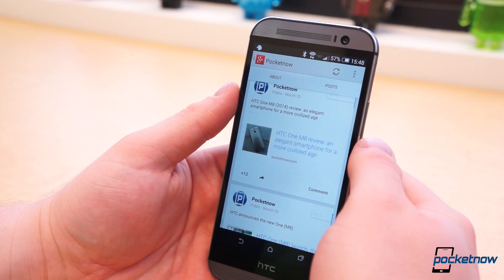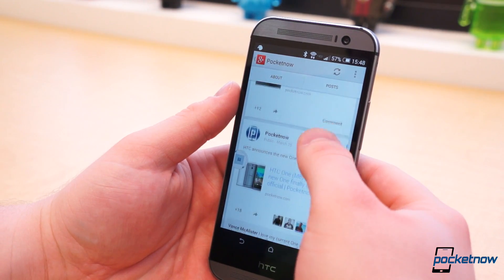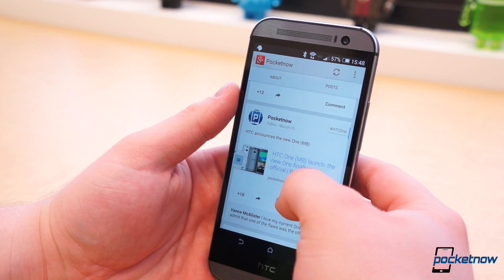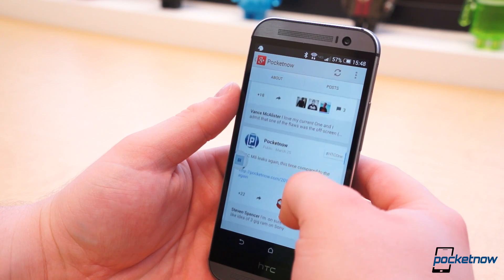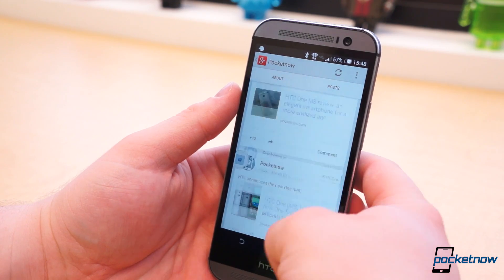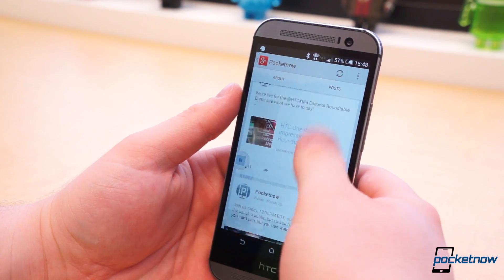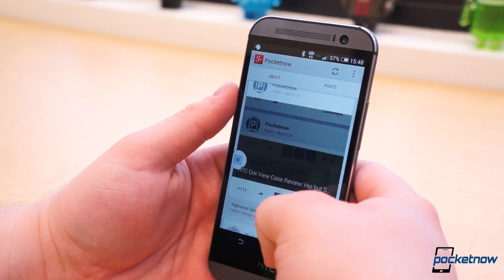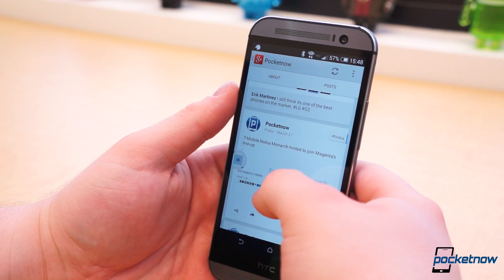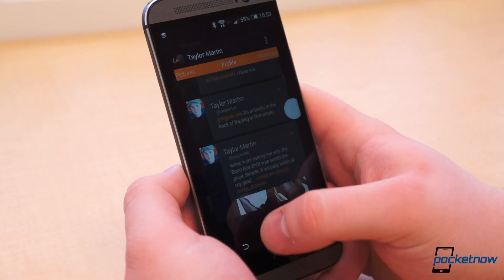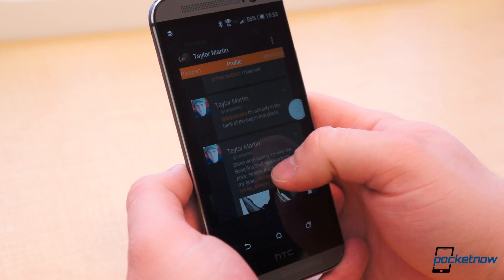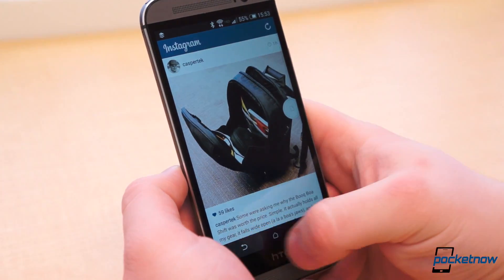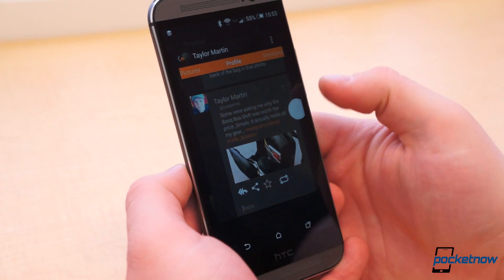Now when you click links, a bubble for that link will appear on the left edge of the display, and the pages will load in the background. In the settings, you can specify whether those pages will auto-expand when they're finished loading or not. And if there is a redirect, it happens automatically in the background with no runaround.